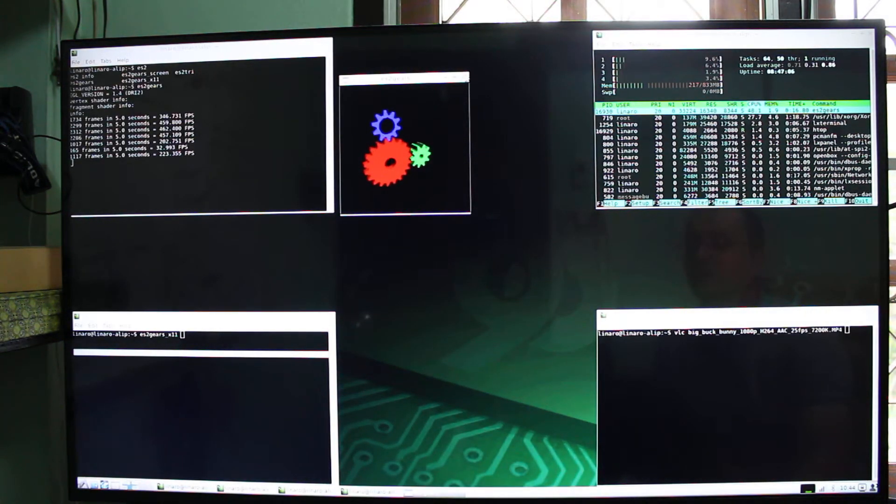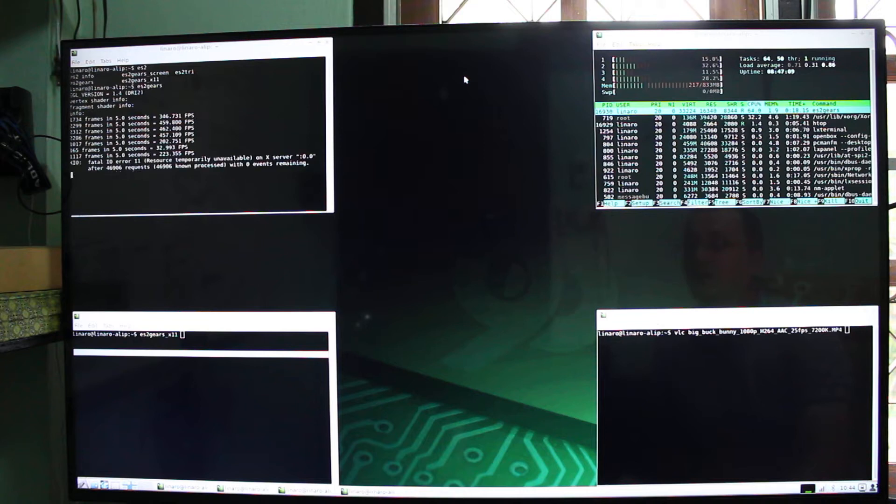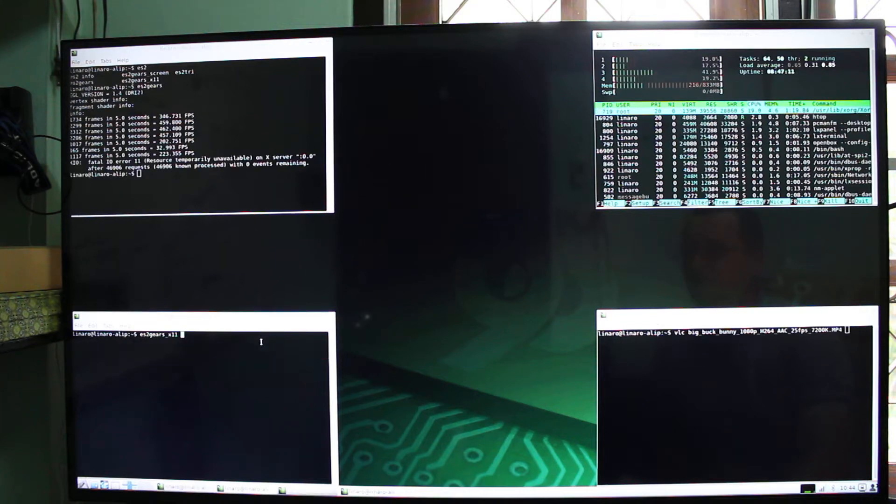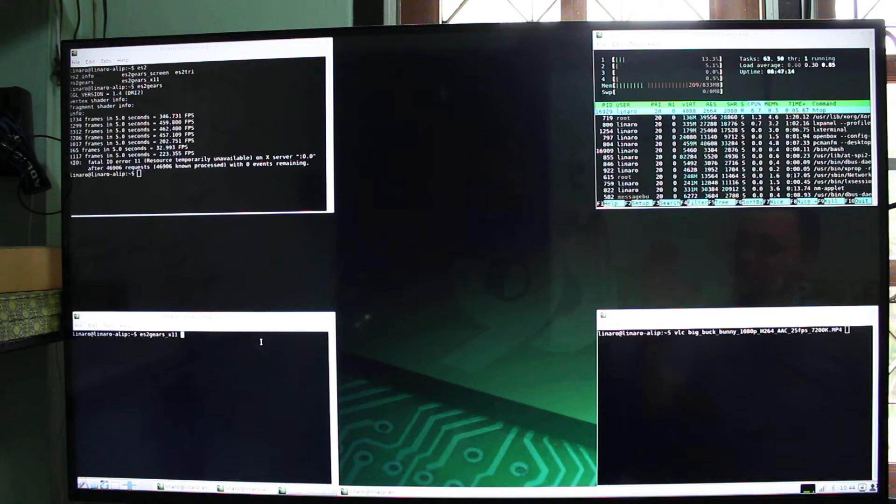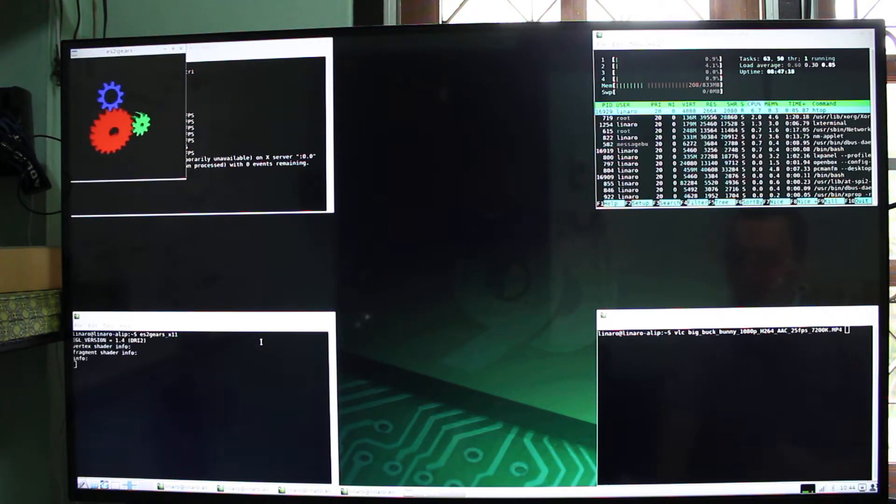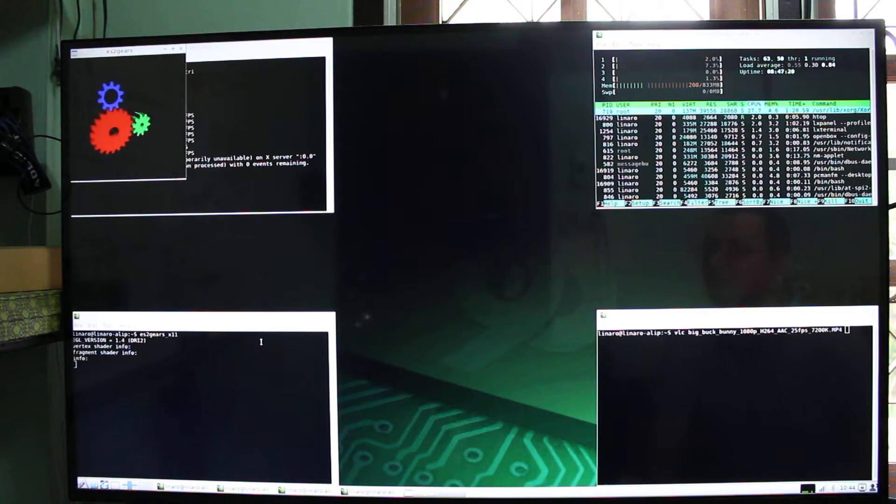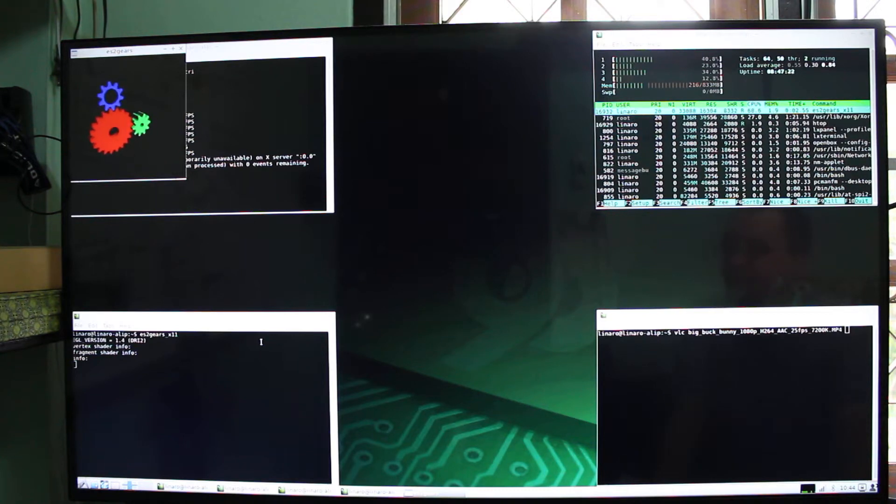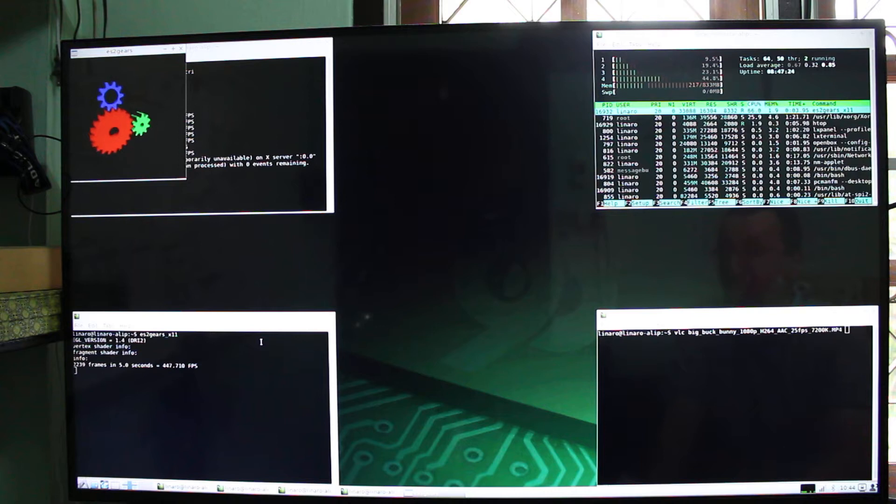Okay. And for graphic acceleration you have framebuffer and X11 acceleration, so this was the framebuffer one and now I run ES2 gear X11. And again this is hardware video decoding, about 450FPS.